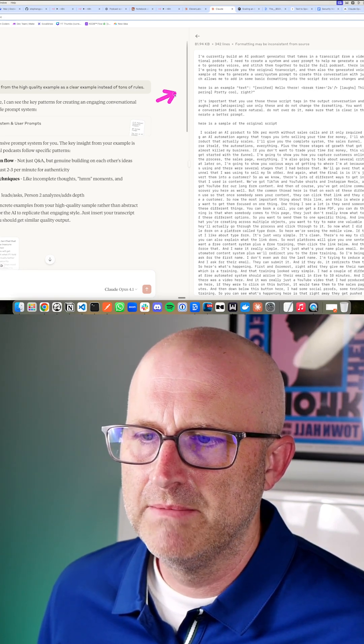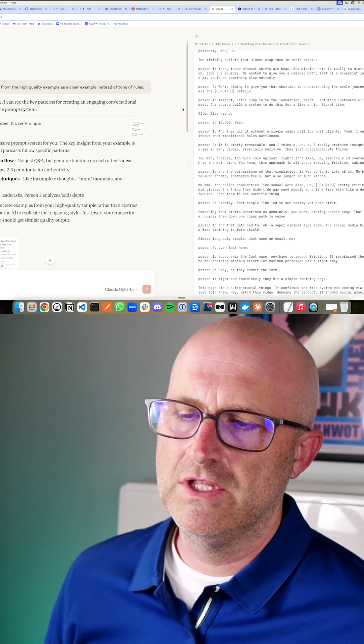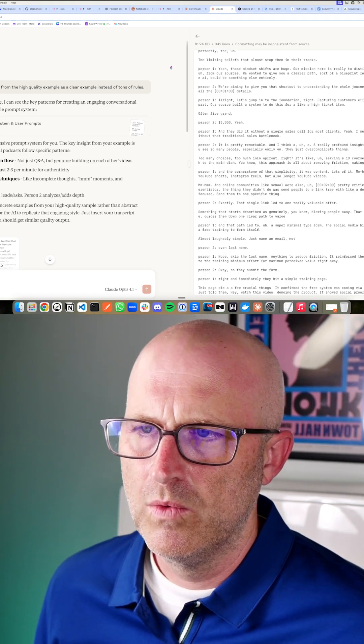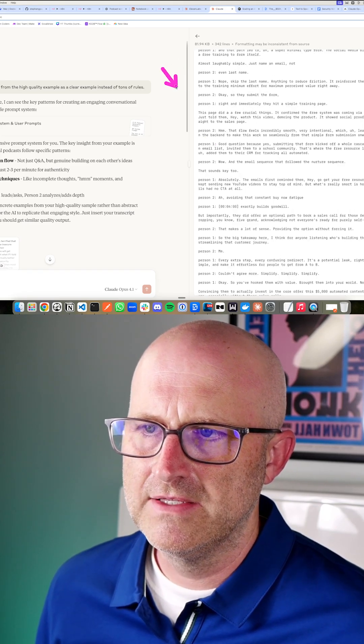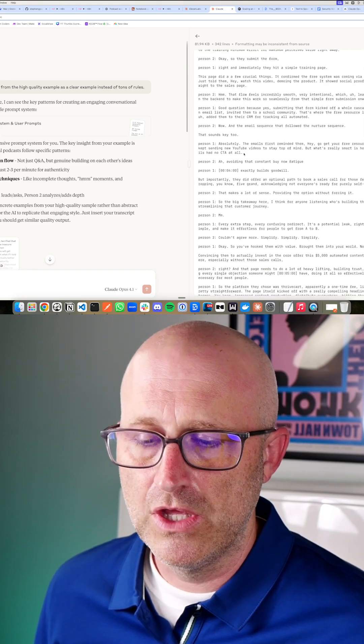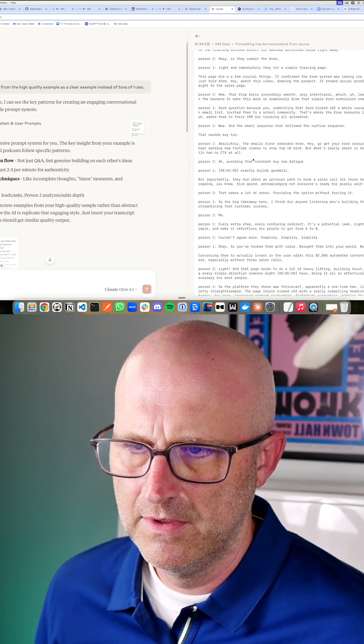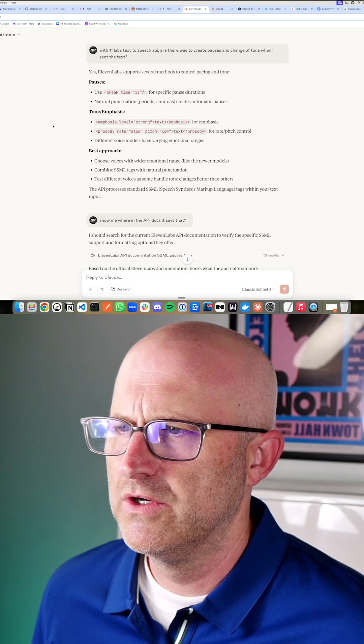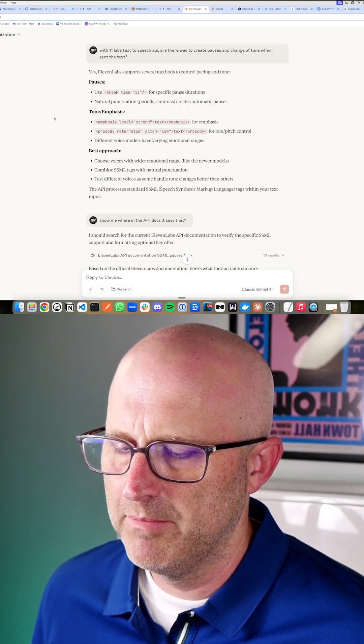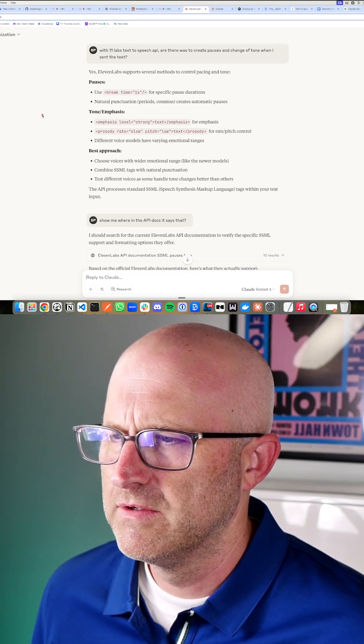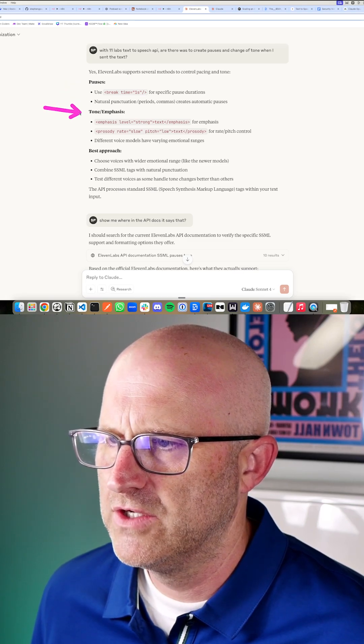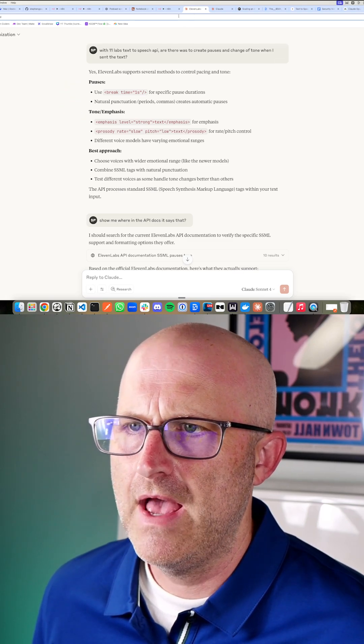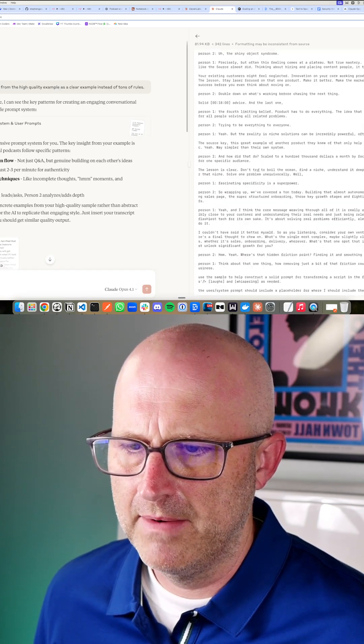And then I gave it some examples. So I gave it my transcript and then I also gave it the transcription from the NotebookLM output with the person one and person two and told it to analyze this based off of the original transcript and come up with a user prompt and a system prompt that would be able to replicate the output here. And then not only that, but I did some research with Eleven Labs, which is the platform we're going to use to generate the voices. And it gave me this information here on how to add pauses and how to add tone and emphasis.